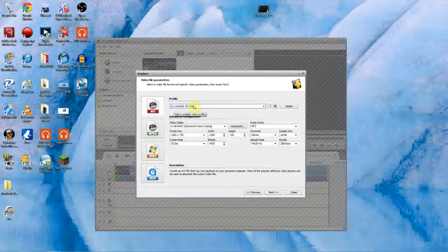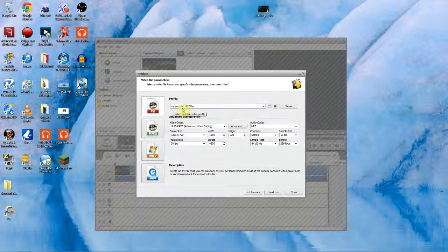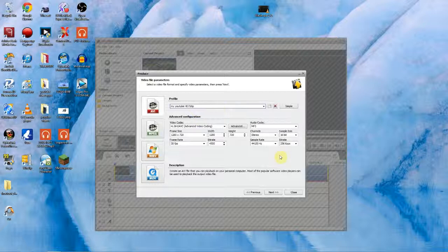You can also name whatever you want this to be saved as. I've named mine YouTube HD 720 so I know what it is. Then you just click next.